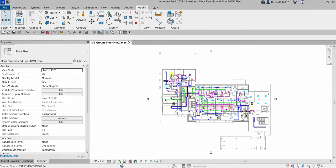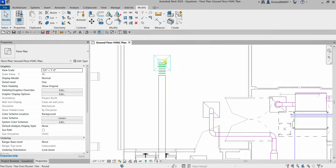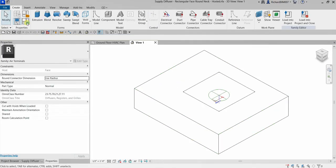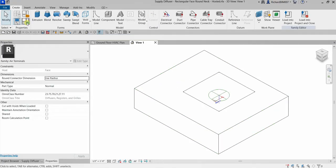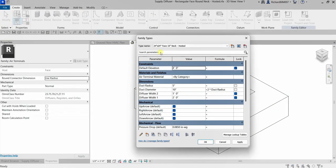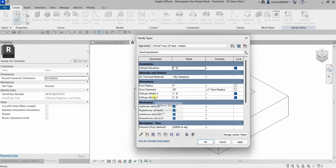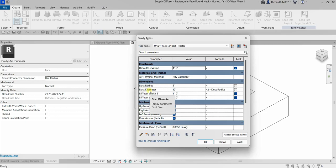So when creating family parameters, you can use a formula. Let's say for example I'm going to open the family of my air terminal here, select that one, and then I'm going to select Edit Family. Then I'm going to click this icon here — Family Types — to be able to open the Family Types dialog box, where I can see all the parameters of that air terminal.